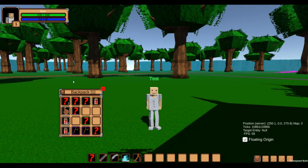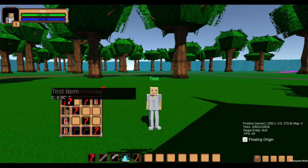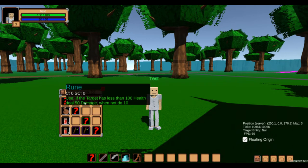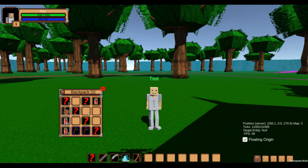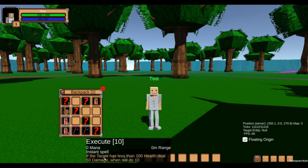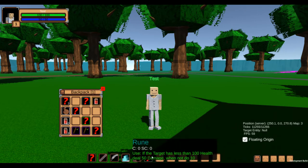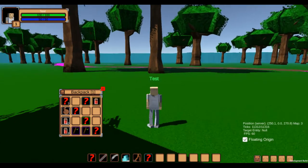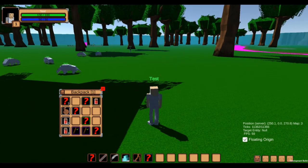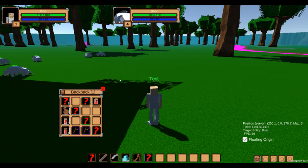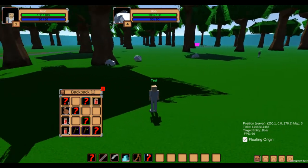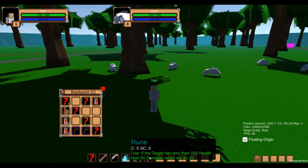One of the bigger changes in this video is the ability to put spells on items. You can see that in action here. I've added the execute spell, which is also in my hotbar, to this item, and it works just like the spell itself.